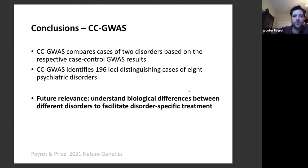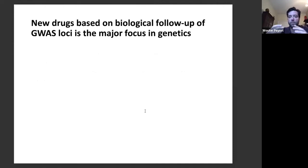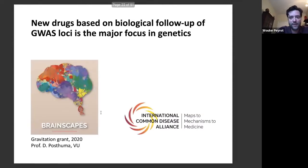In conclusion for CCGWAS: it compares cases of two disorders using their respective case-control GWAS results, and we identified 196 independent loci. The future relevance is that with these loci we can begin to understand biological differences between disorders to facilitate more disorder-specific treatment. Biological follow-up is a major focus in the field — Daniel Posthuma received a Gravitation grant to investigate this, and internationally the Large International Common Disease Alliance aims to move from genetic maps to pathological mechanisms and new medicines.